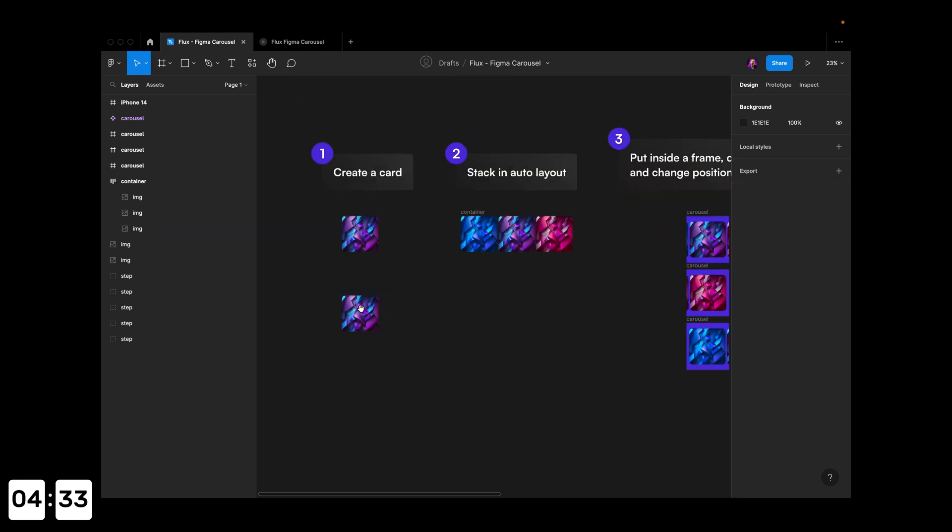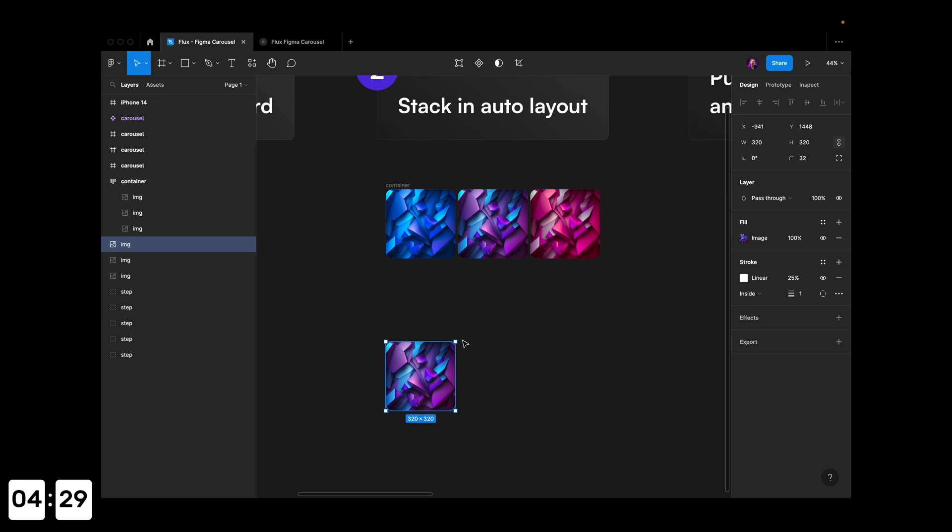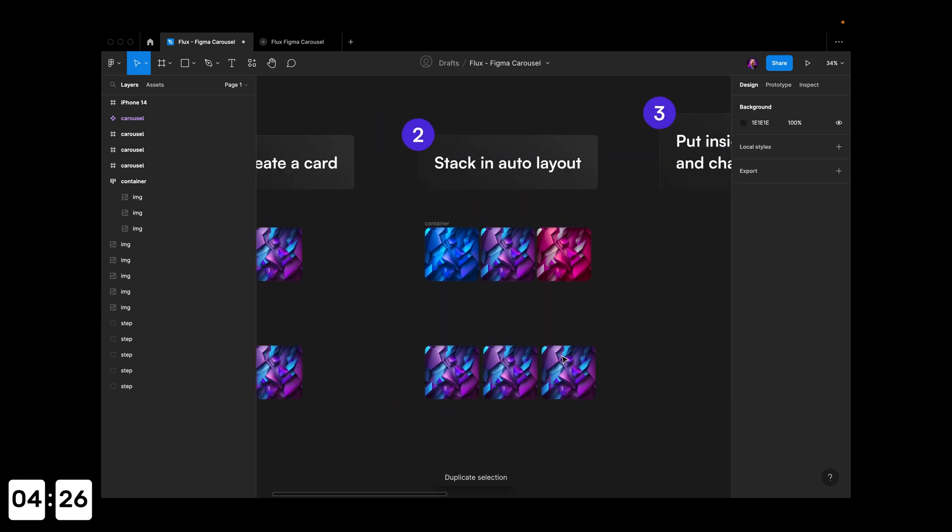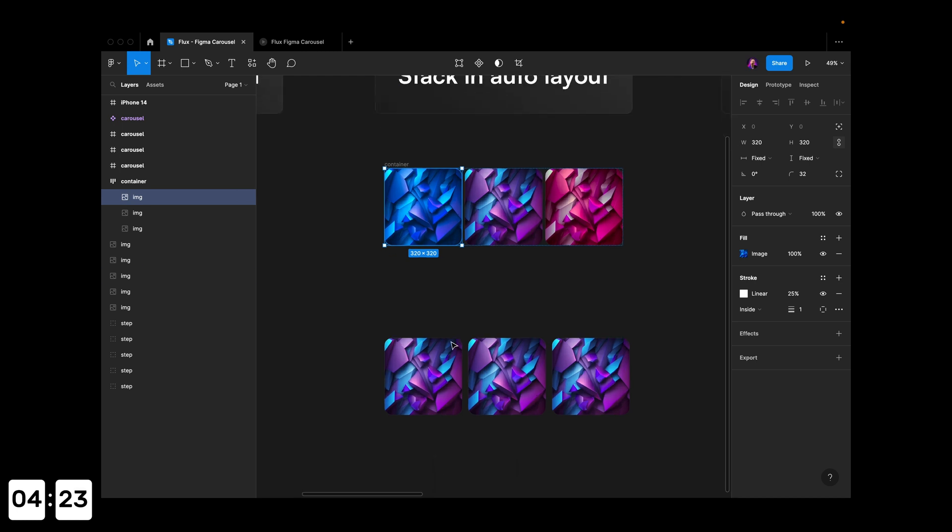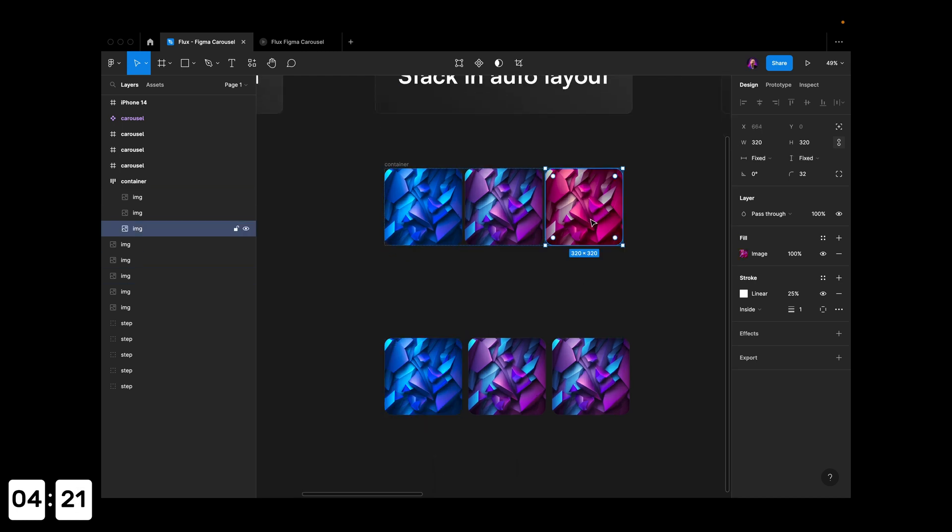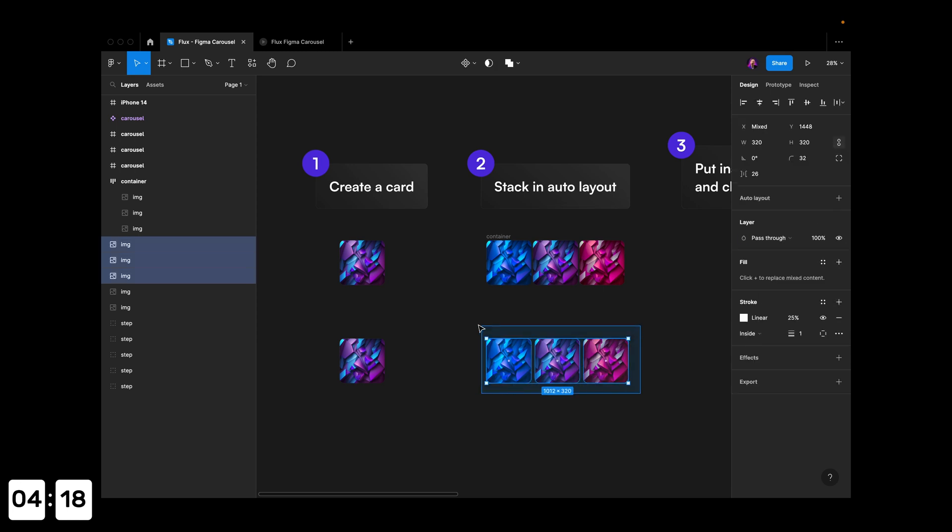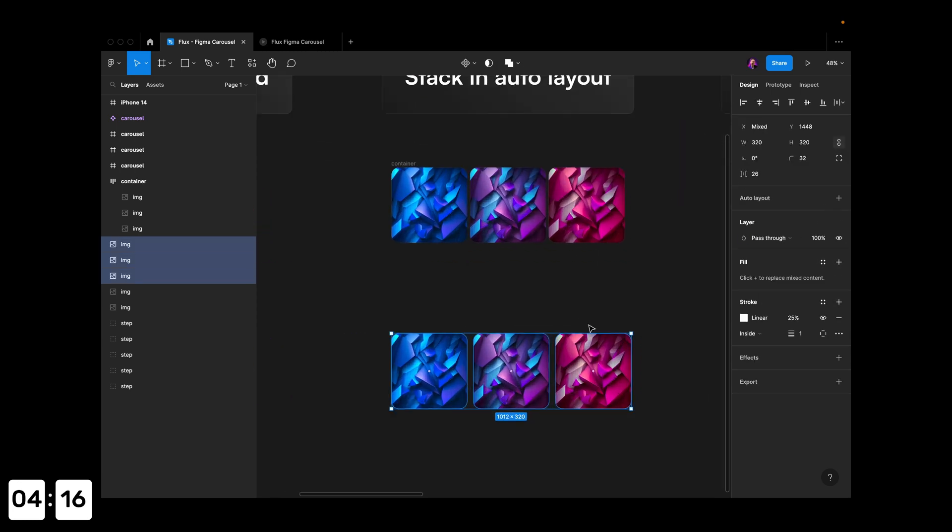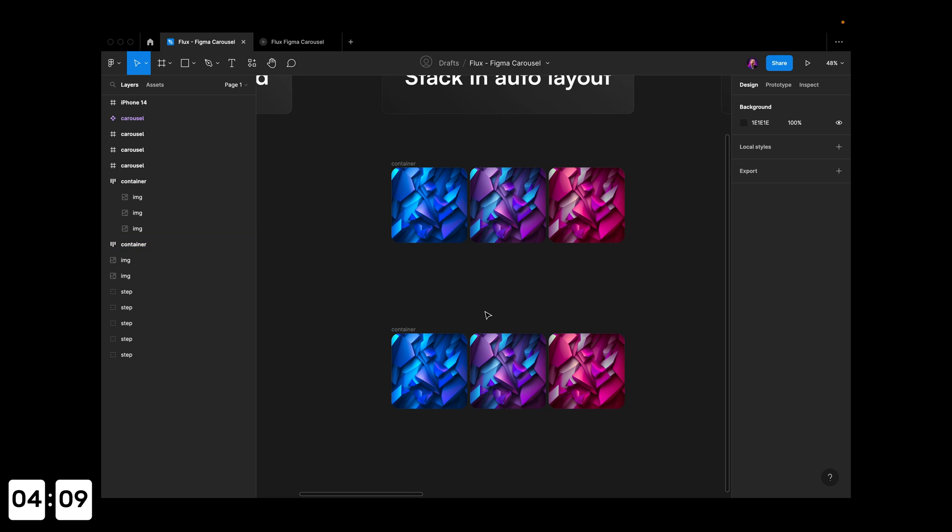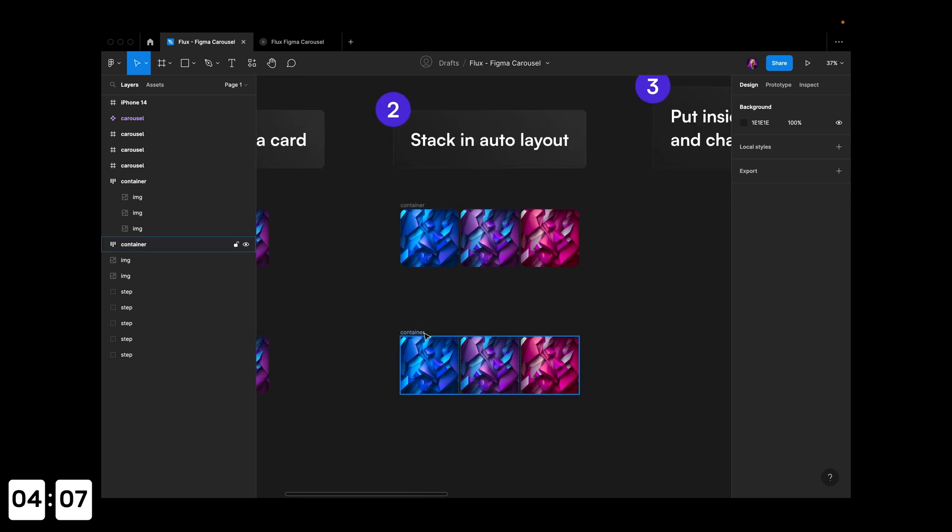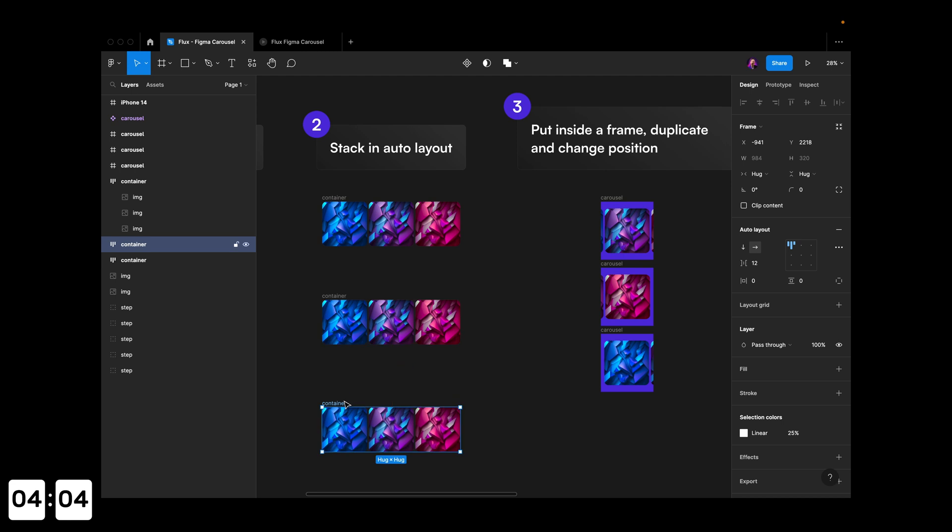I'll drag this to the next step and duplicate it two times. Then I'll take these colors and apply them to my cards. I'll select all items, hit Shift+A to create an auto layout, make them tighter, and call this 'container'. Now we have our stack of cards.